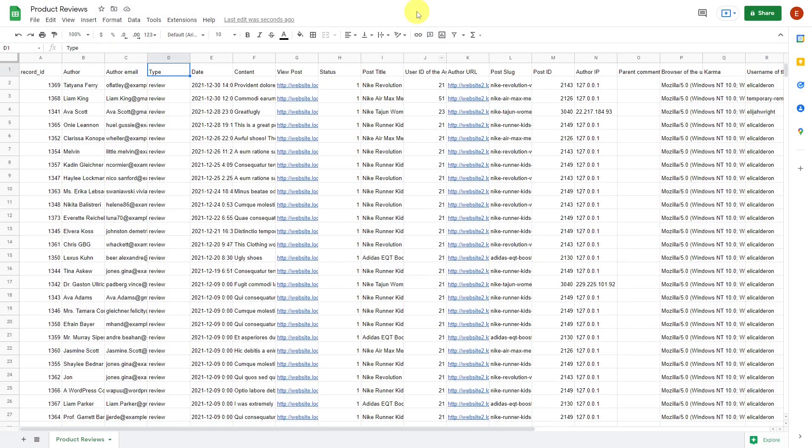This is an example of how your CSV file will look like. Filtering and exporting information has never been as easy as it is now with the comments and reviews spreadsheet plugin.